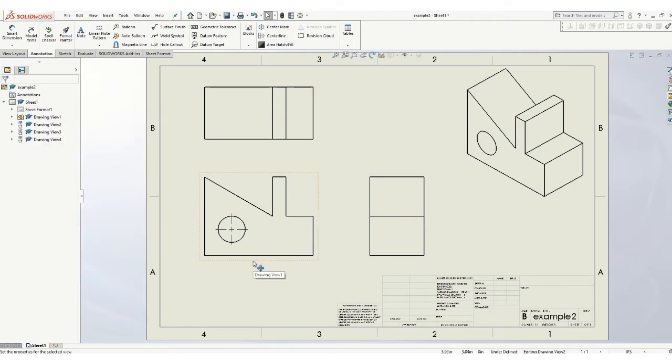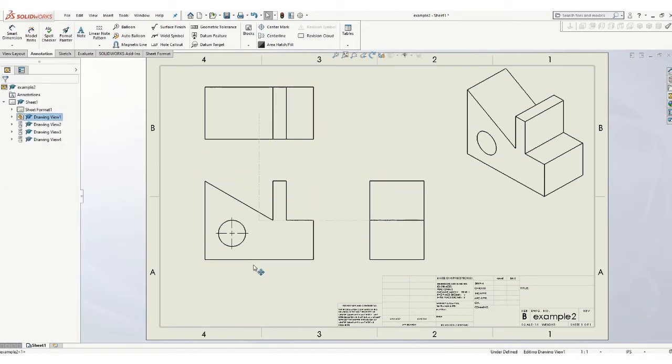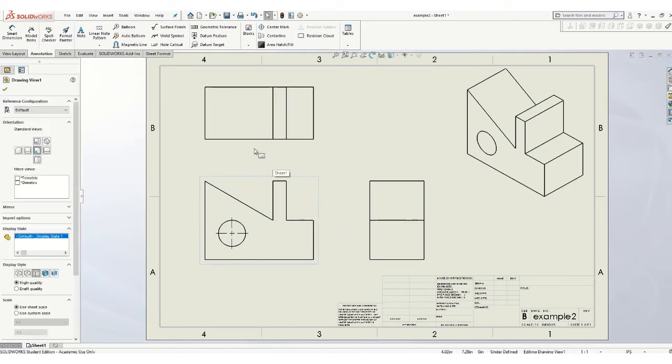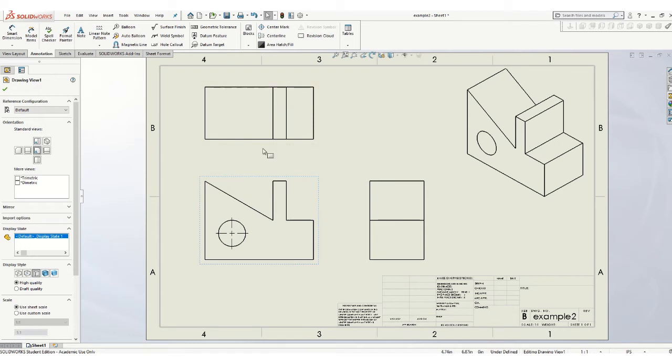Notice how these views are tied to this front view. If you remember back in the beginning of drawings, we said you try to have the same amount of space between the front and the top and the front and the right. So do something similar to that.